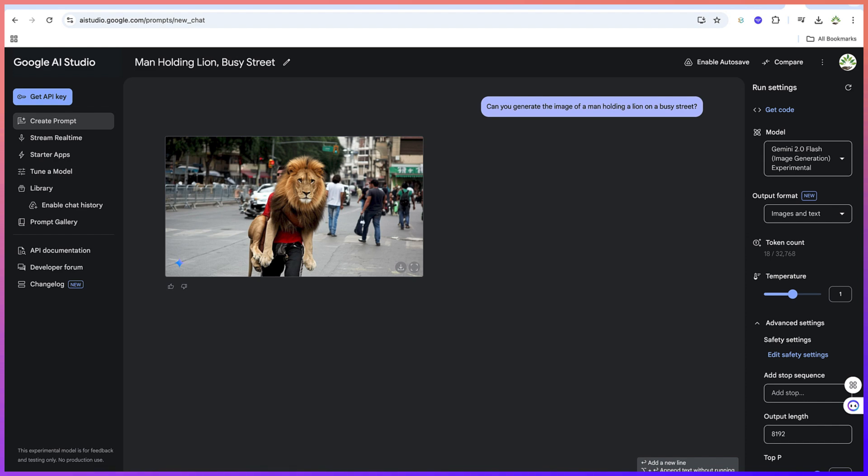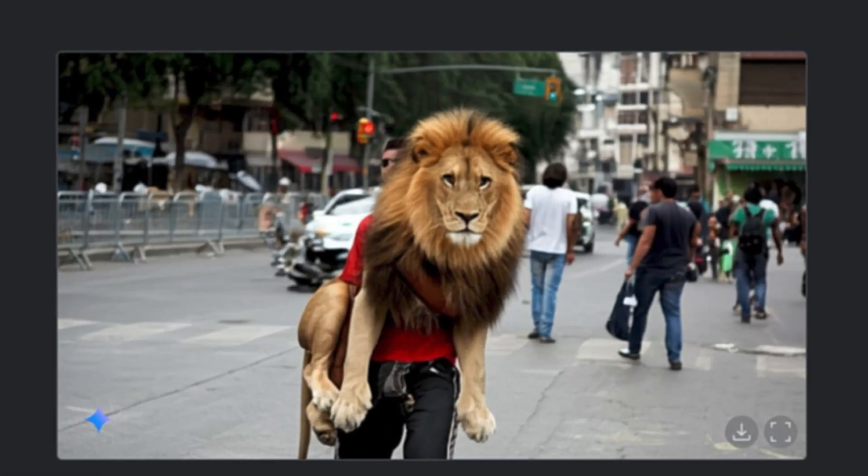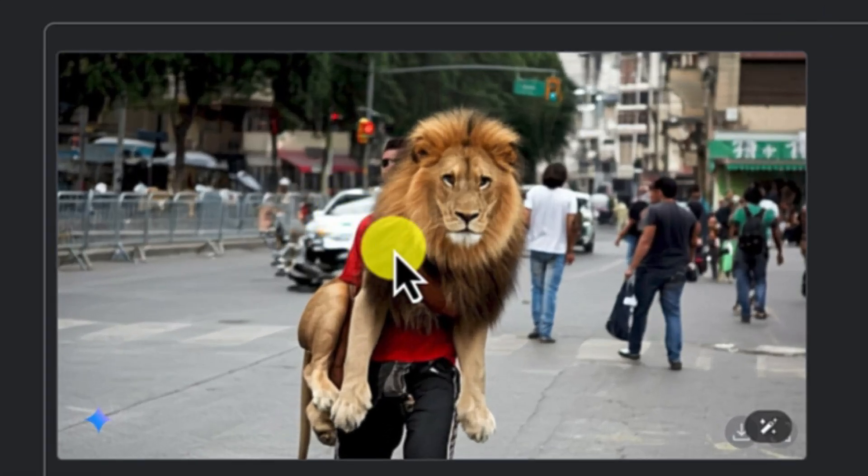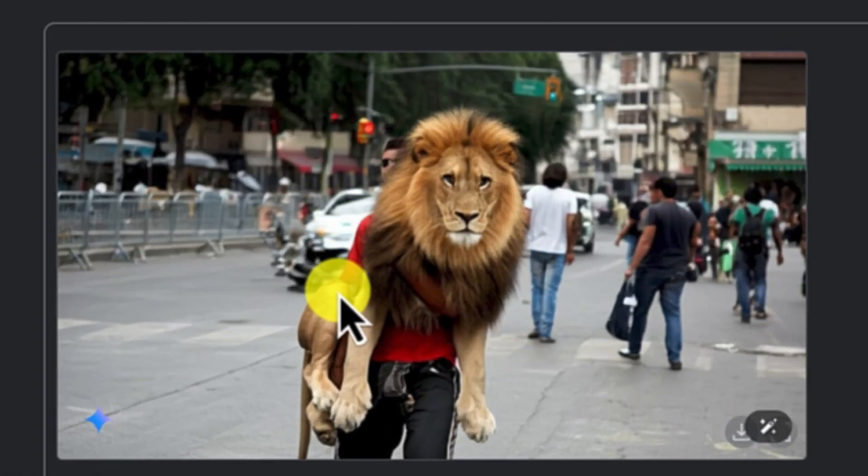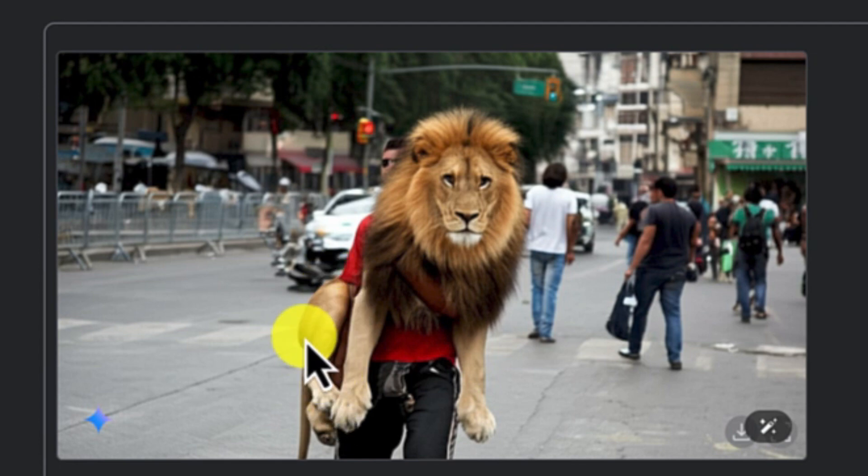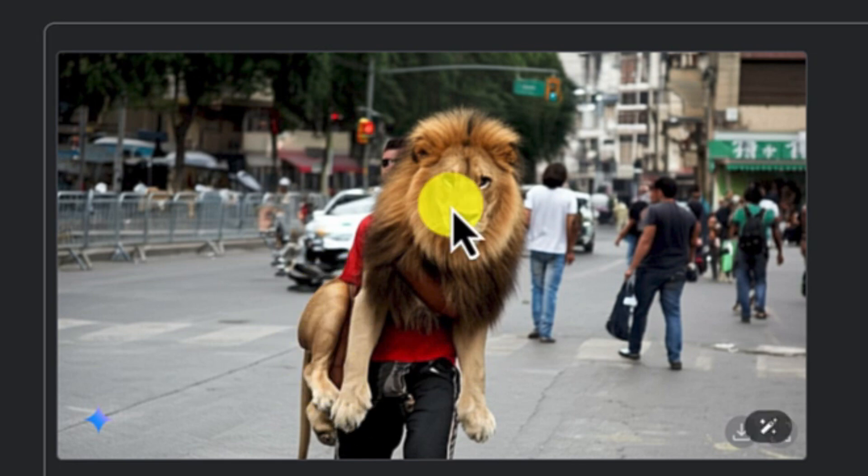You can see this is very much fantastic. It is holding the lion on a very busy street, and you can see how fantastic this is.